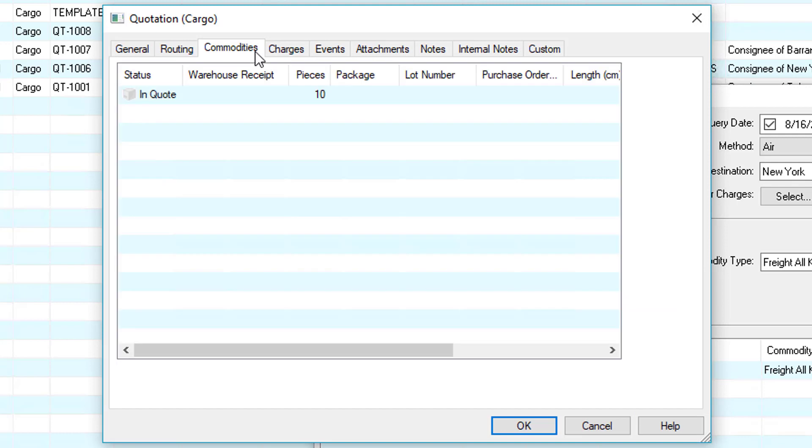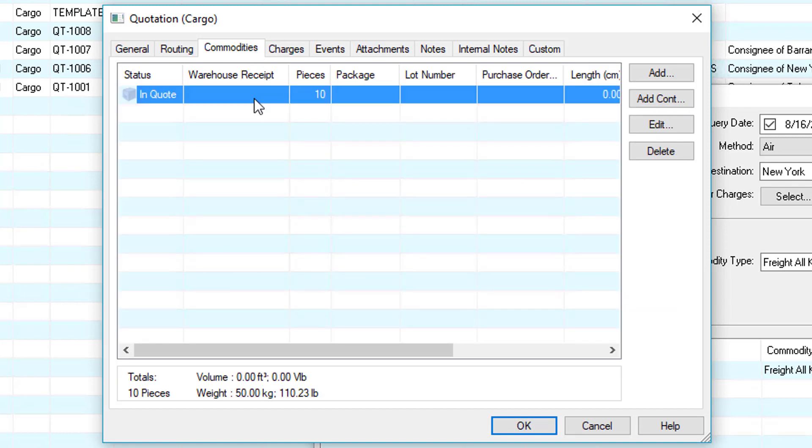Now let's go to the commodities tab and notice we have one line for 10 pieces. We can use the add button to add additional loose cargo or use the add container button to add containerized cargo.